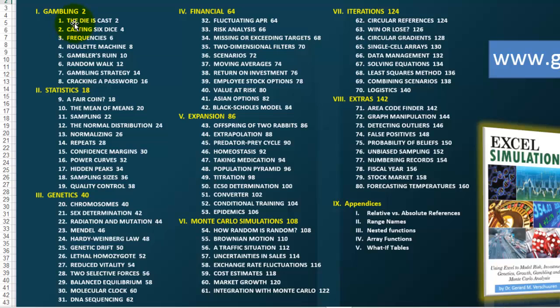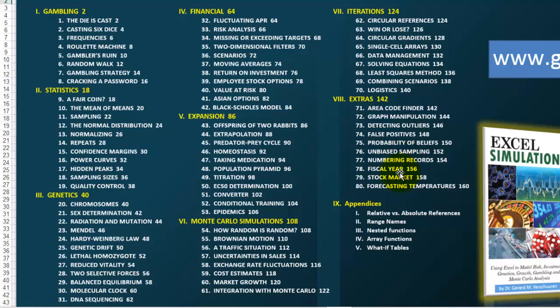So, it is about gambling, statistics, genetics, financial simulations, expansion situations, Monte Carlo simulations, iterations, and then some extras that you will benefit from. It will explain all of this extensively.